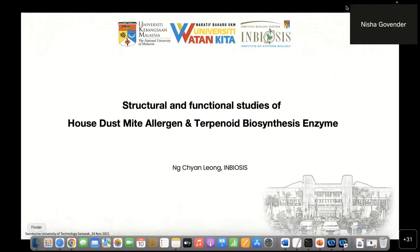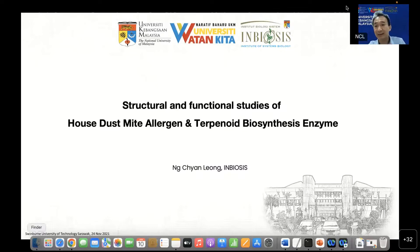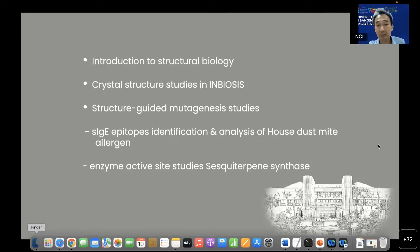Thank you, Dr. Nisha, for the introduction. Today I would like to share with you the structure and functional study of house dust mite allergens and terpenoid biosynthesis enzymes. In this one hour, I hope to share some background of structural biology and an introduction to crystal structure study at INBIOSIS, followed by two stories using a structure-guided mutagenesis approach — studying allergen epitopes and the active site of a sesquiterpene synthase.